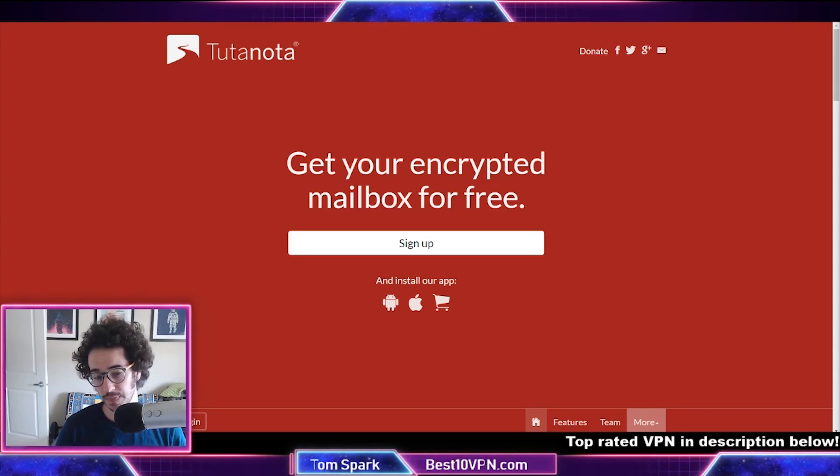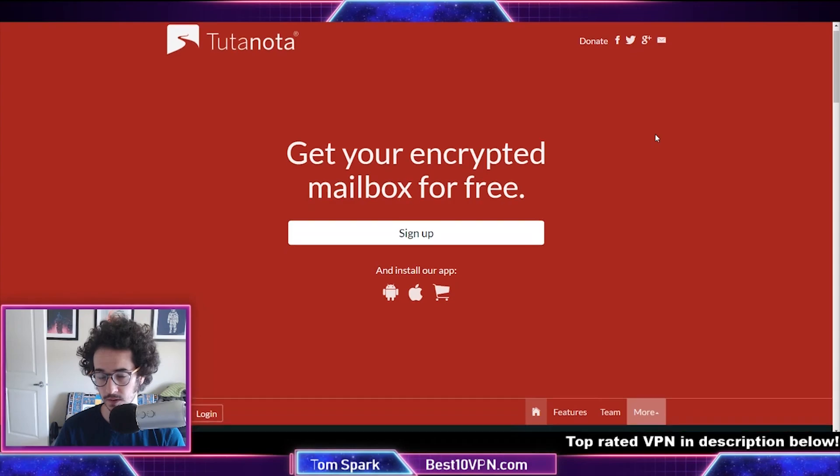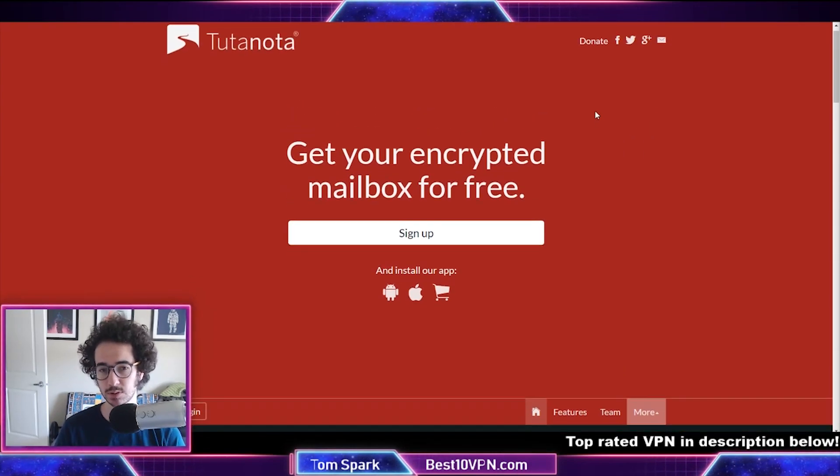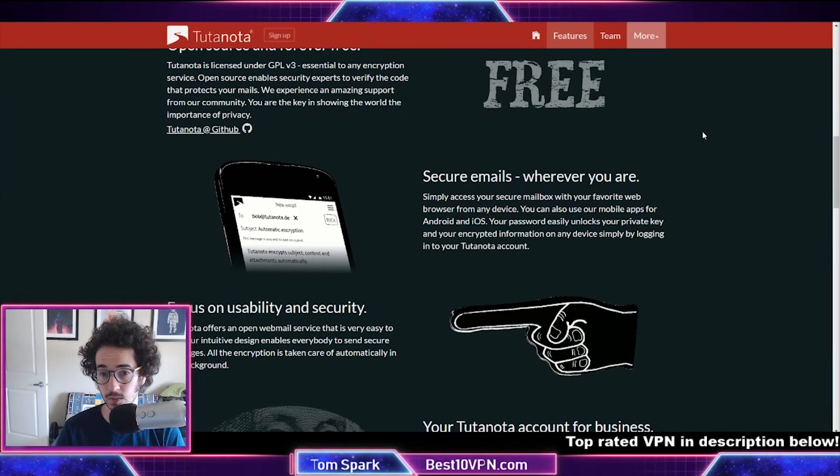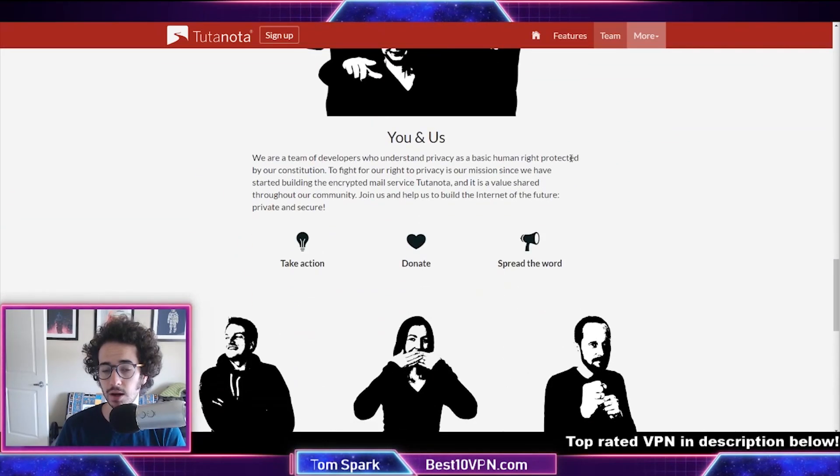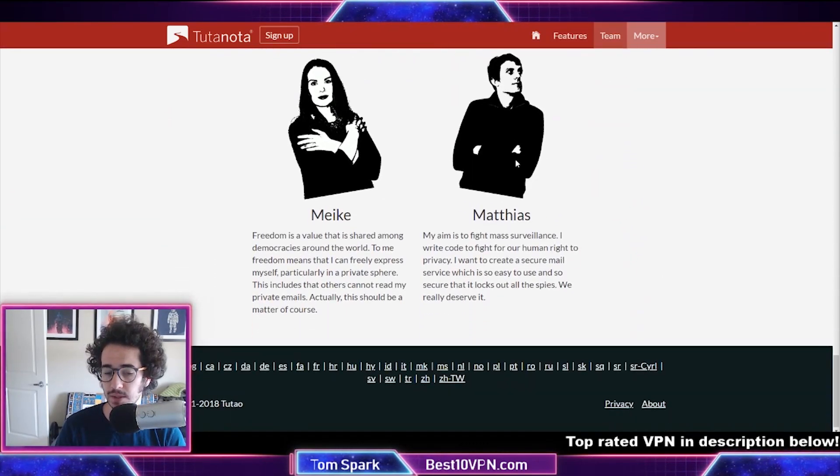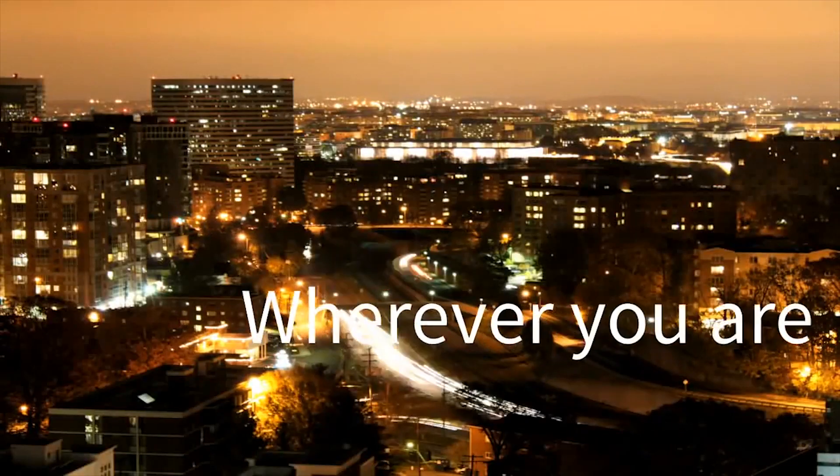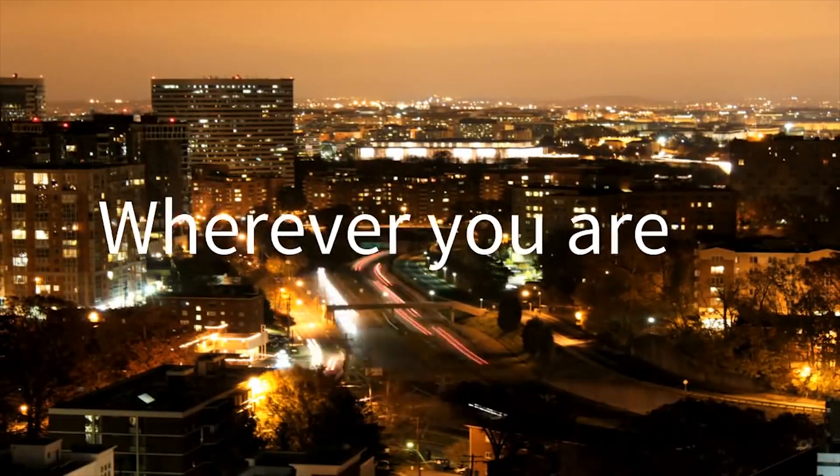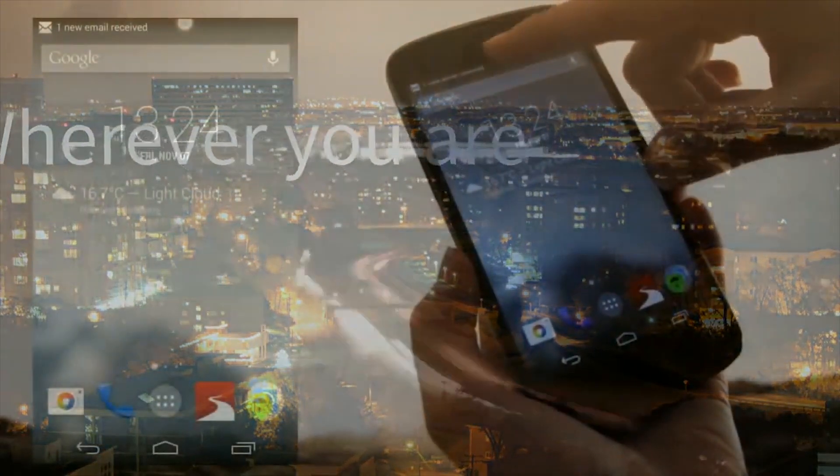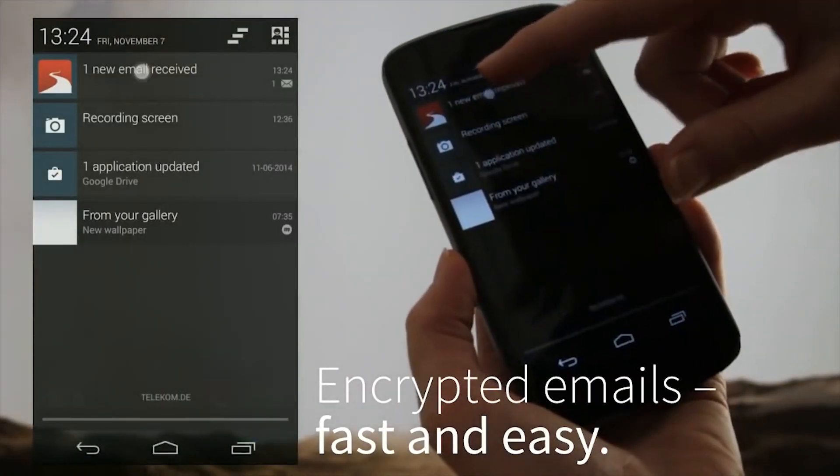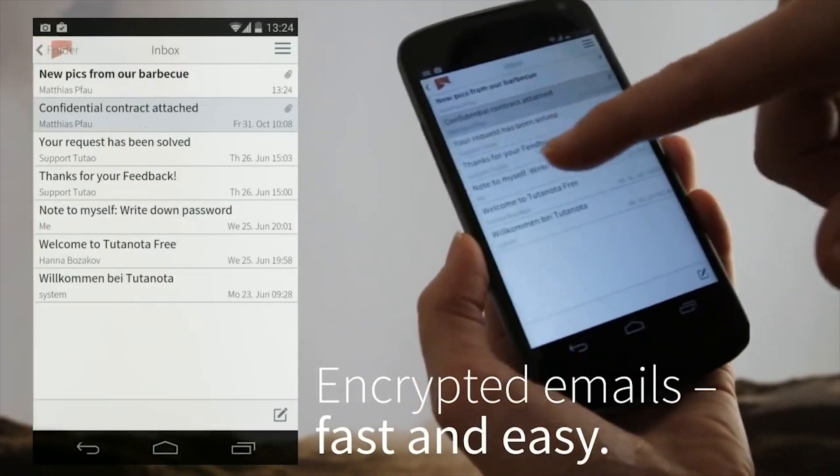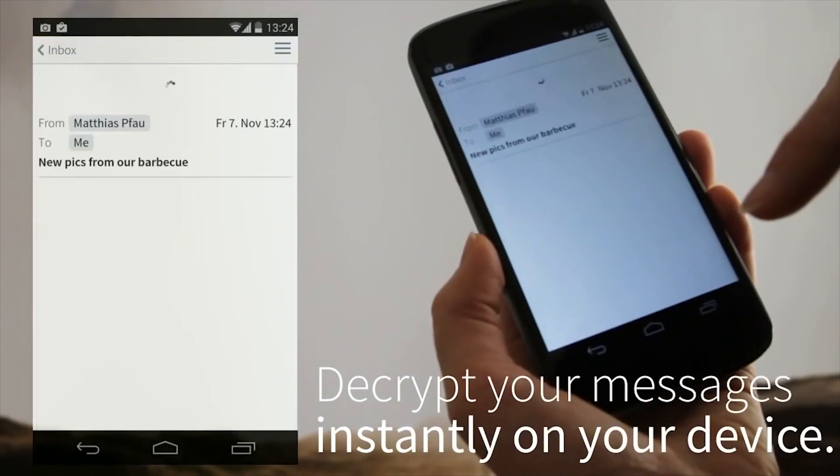So Tutanota is probably going to be number one on my list. It's a pretty popular encrypted email option, very well recommended. There are some pros and cons which I'll mention in a bit, but it's probably one of the most popular options out there. It is run by a small team but it's pretty feature diverse.